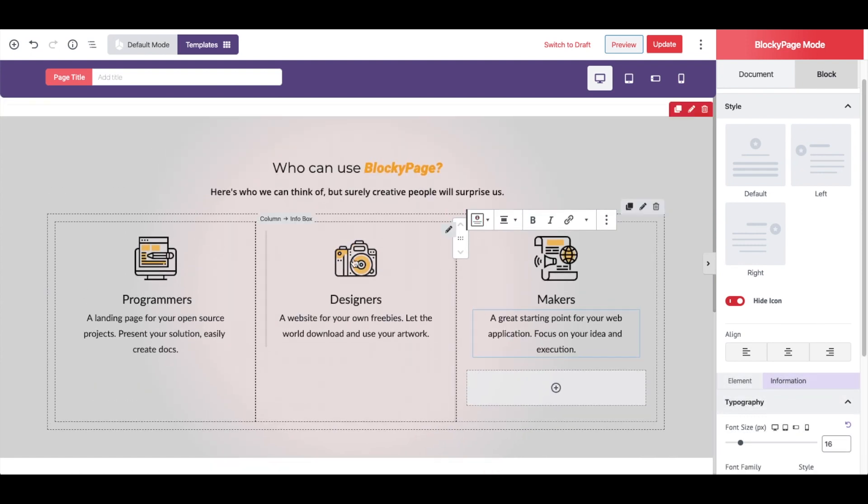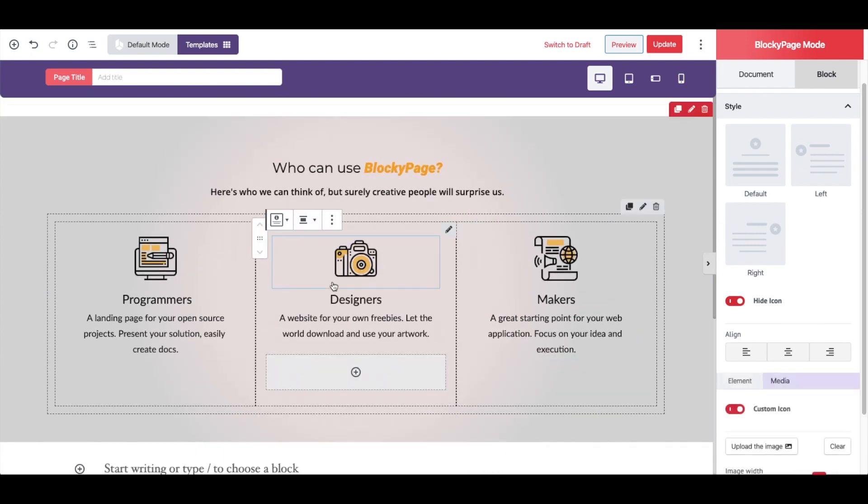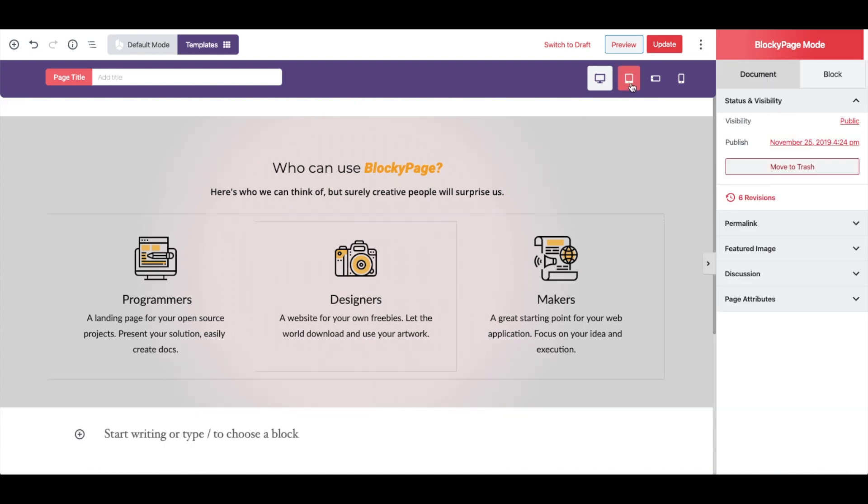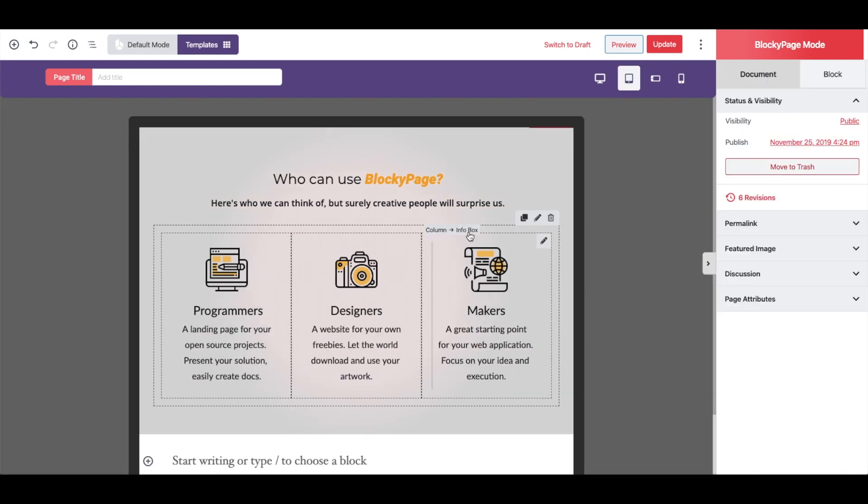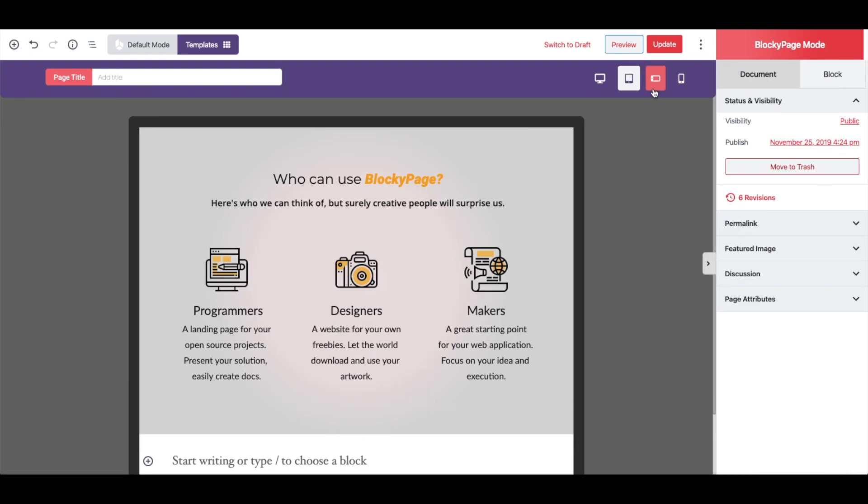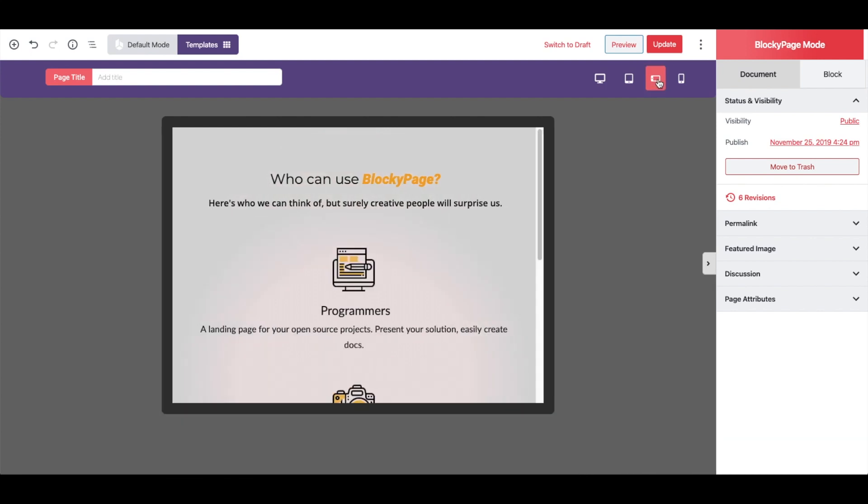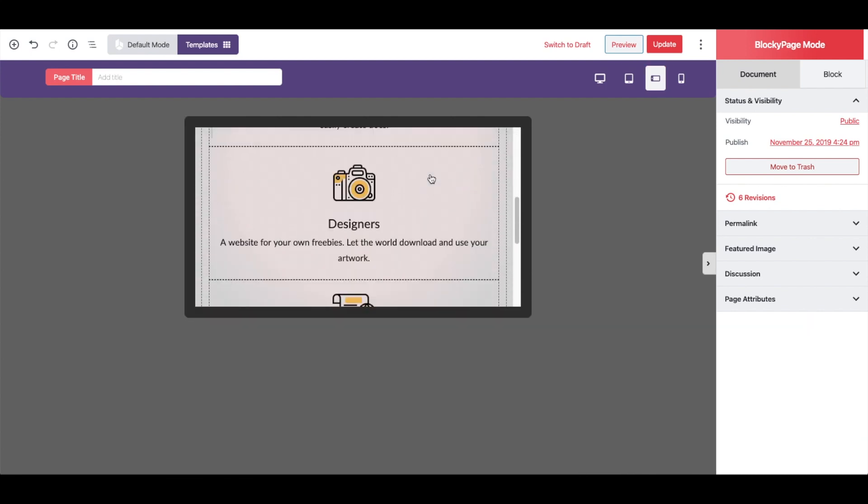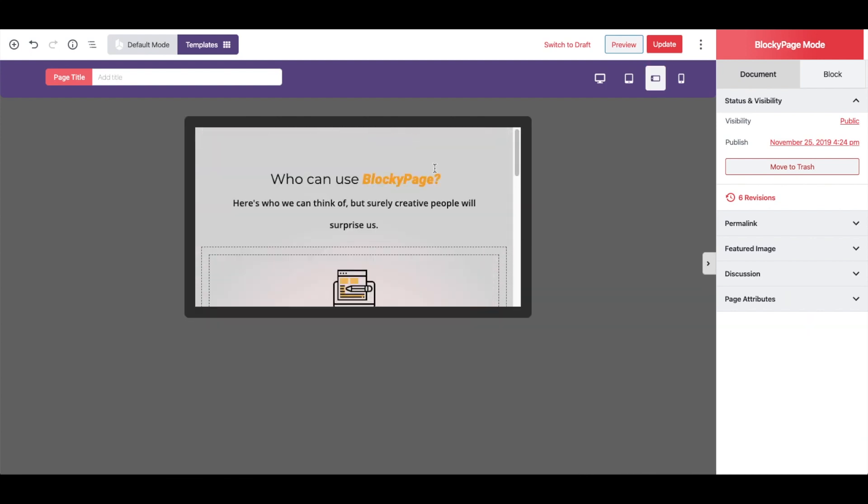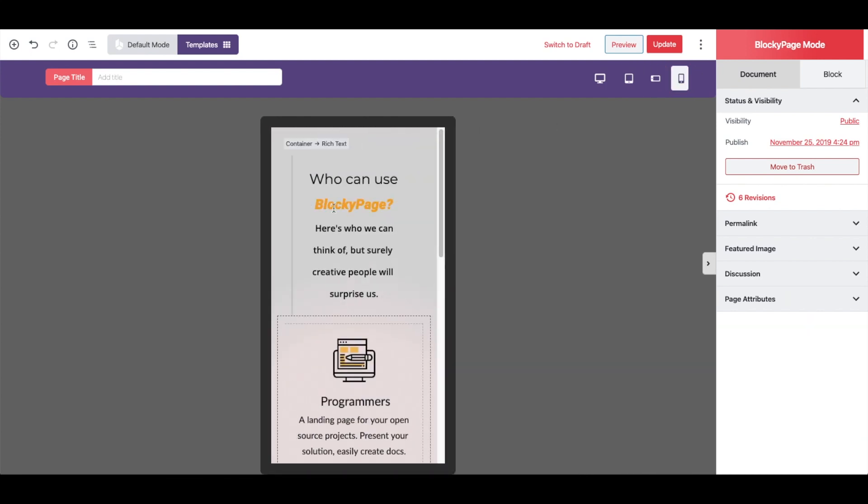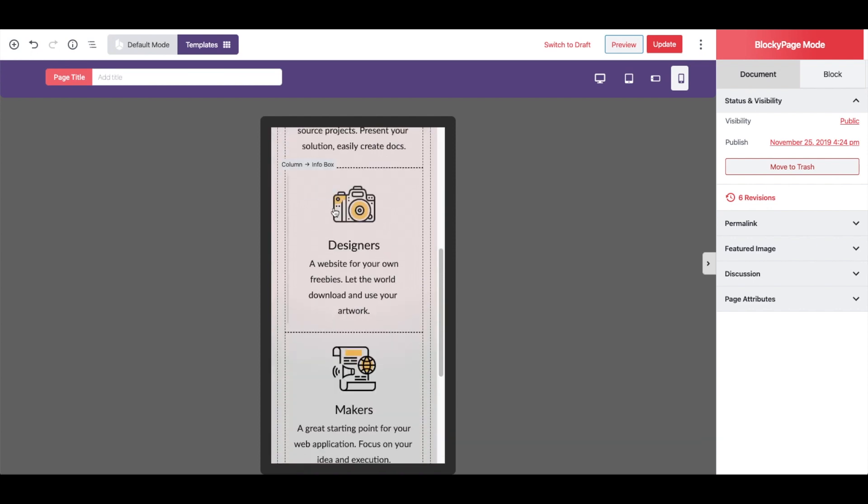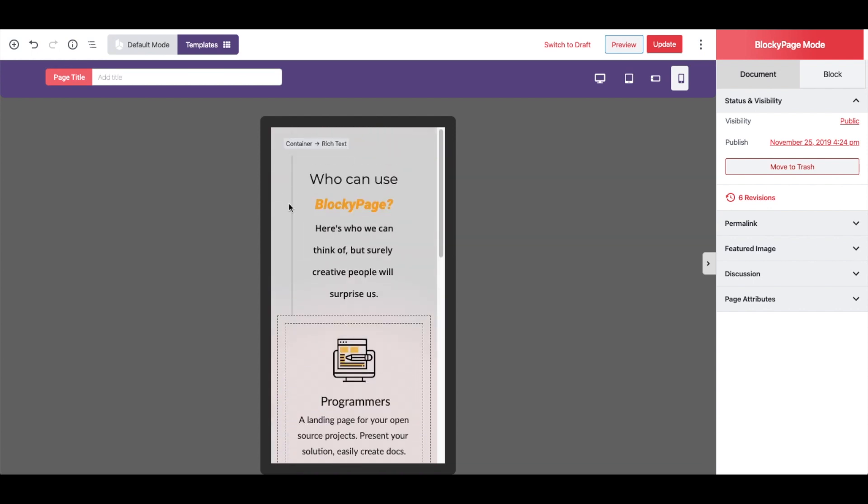Now let's see how it looks like on other devices. It looks good on tablets and landscape phones. For the portrait phones, I'm going to reduce the spacing on the rich text.